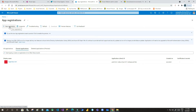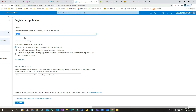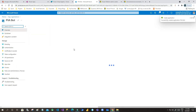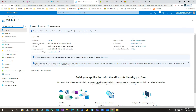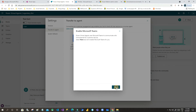Click on new registration and provide a name — let's say 'PVA Bot'. Keep all other options as default and click Register. It will generate an application ID, which is required for integration. Copy this application client ID and paste it in the Power Virtual Agent field, then click Next.